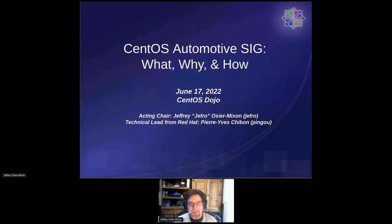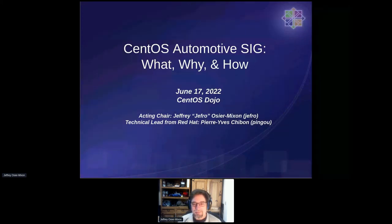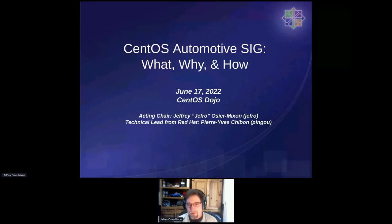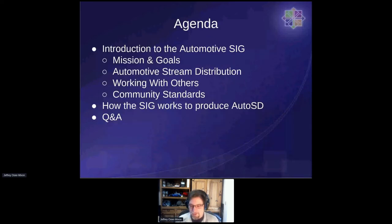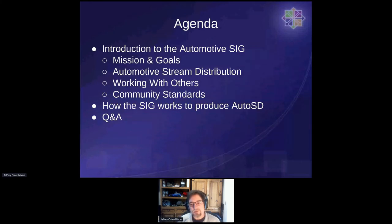Good morning, afternoon, evening, everyone. My name is Jeff Rowe. I'm the acting chair of the CentOS Automotive SIG. We are here to discuss the what, why, and the how. If you're probably on this call, you have probably already seen some of these slides, so I will try to spend as little time on the boring stuff as possible, and hopefully get on to the more exciting things about how the SIG works to produce AutoSD.